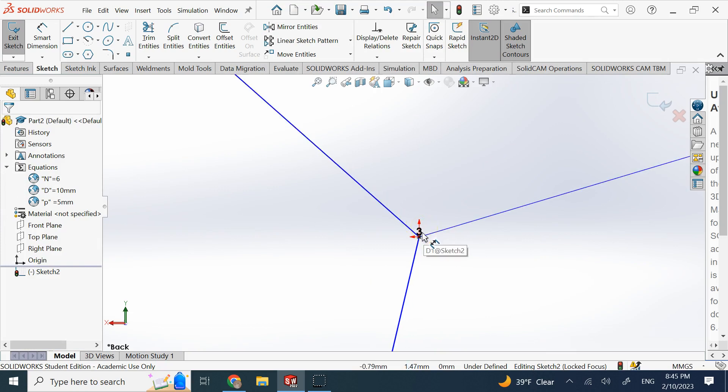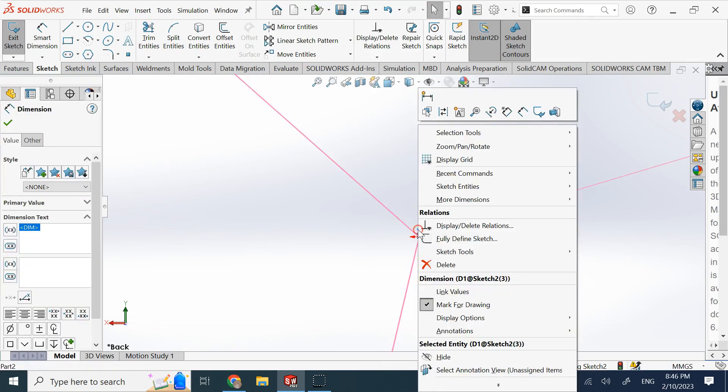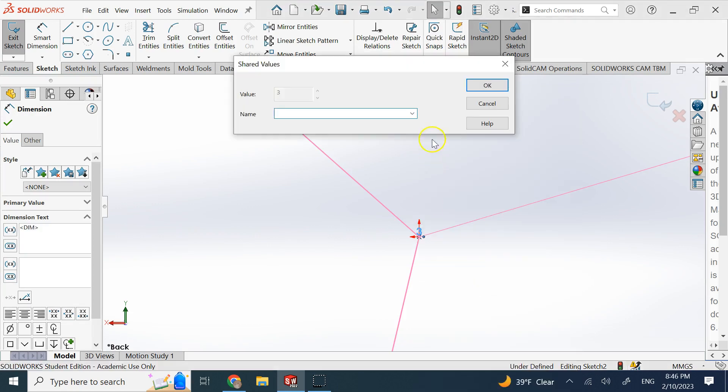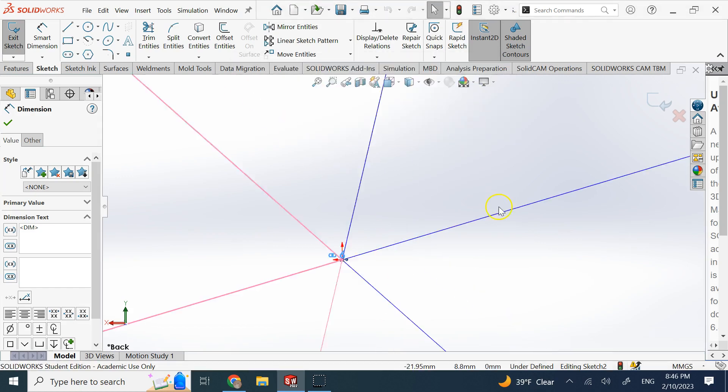So now again, you should be able to use this 3 and again link a value to it. So now I link it to n, okay. And then look here, you see you got 6 of that.